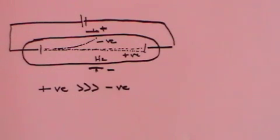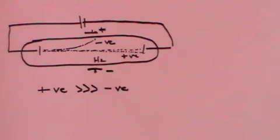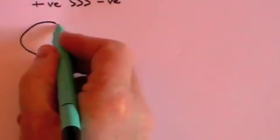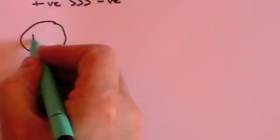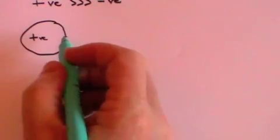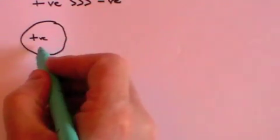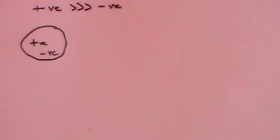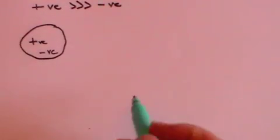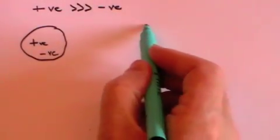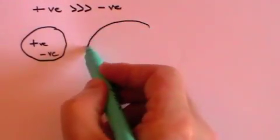And so J.J. Thompson concluded that the atom, which had been thought of as being indivisible, was in fact made up of two parts, a positively charged bit and a negatively charged bit. And the best model that they could come up with was the plum pudding model.